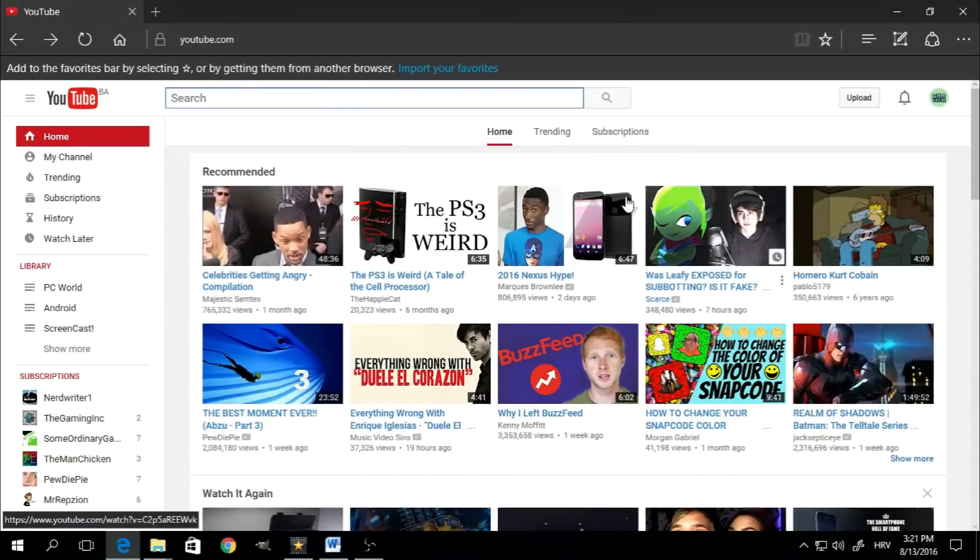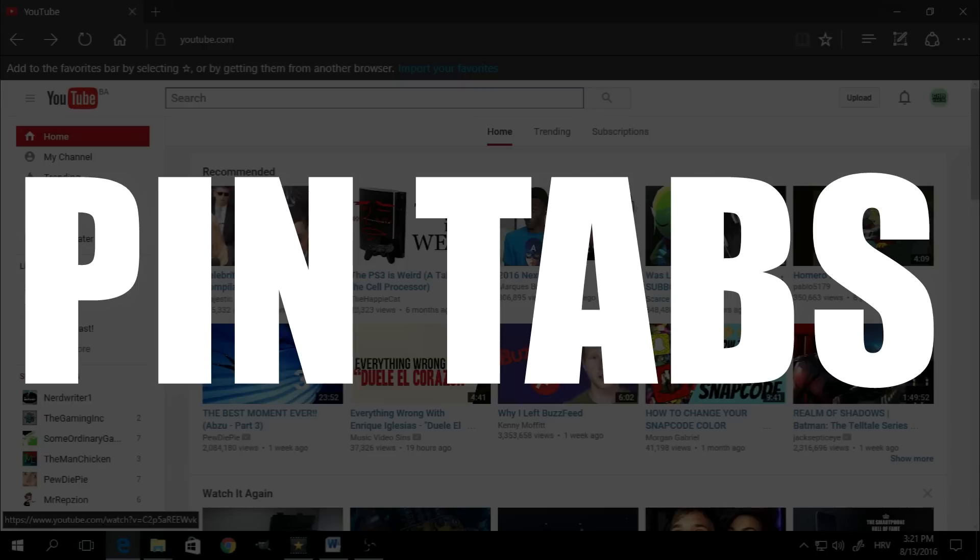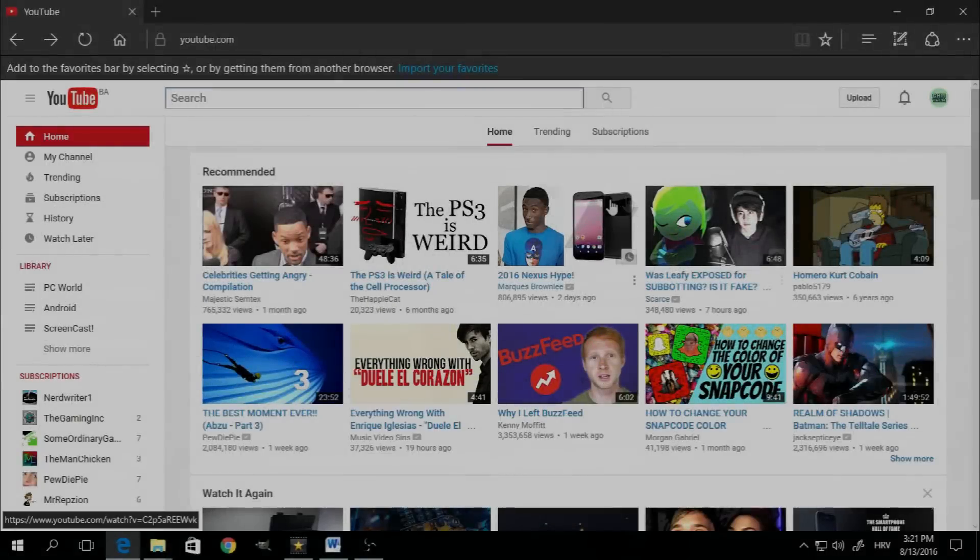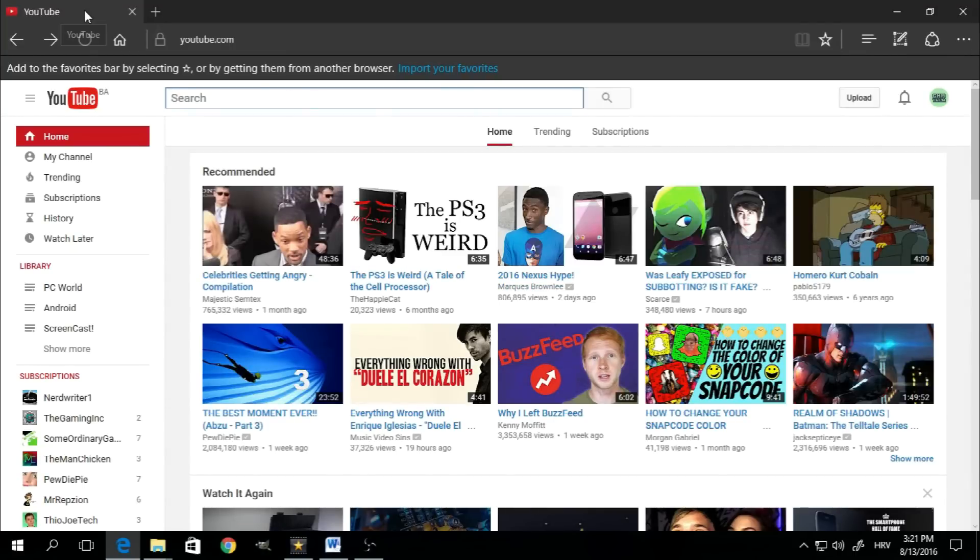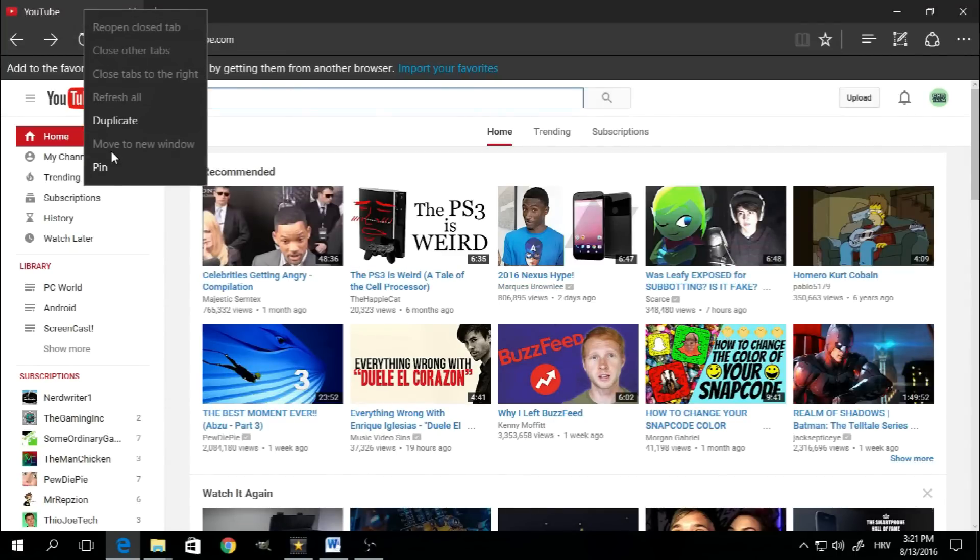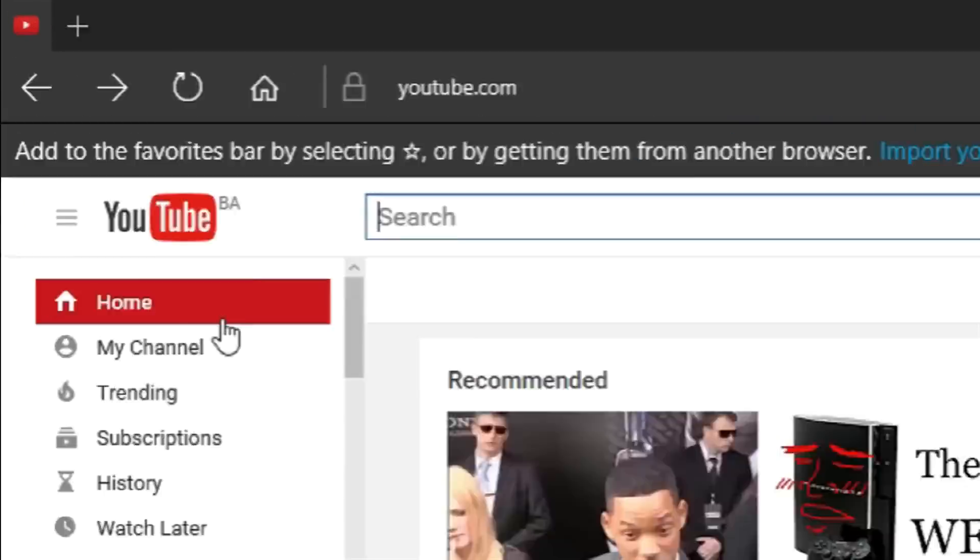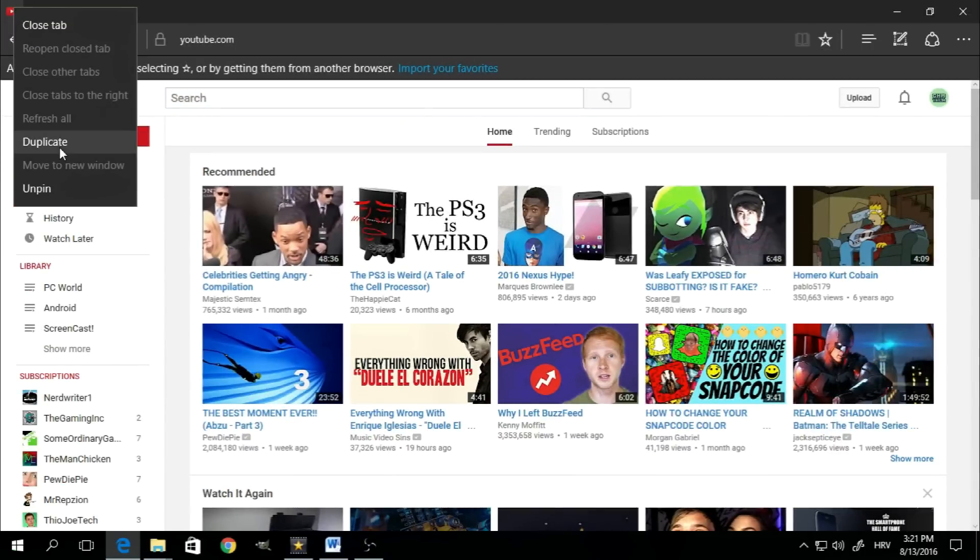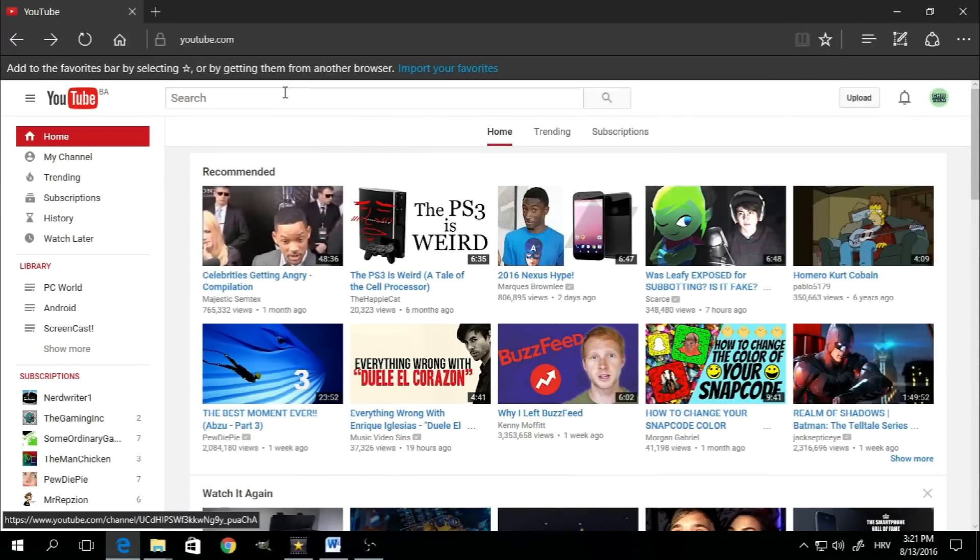Another new feature in the Edge web browser is the ability to pin tabs. So if you have a website that you frequently use, like YouTube for example, you can simply right click on the tab, click on pin, and that should transform it into a small icon on the tab bar which will be there every time you open the browser. When you don't want it there anymore, simply right click and say unpin.